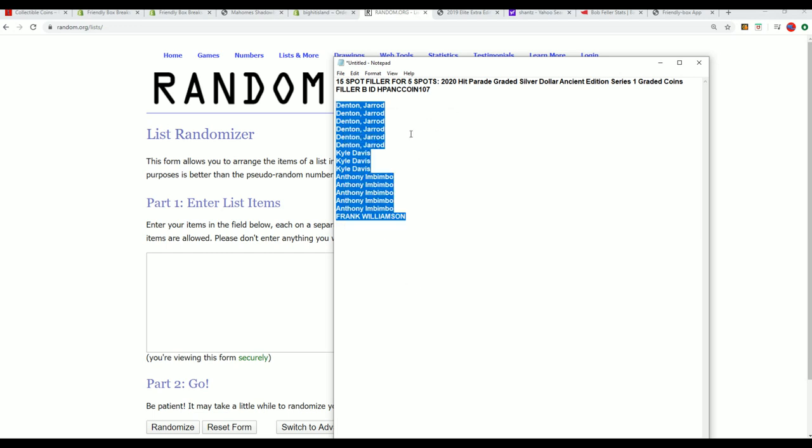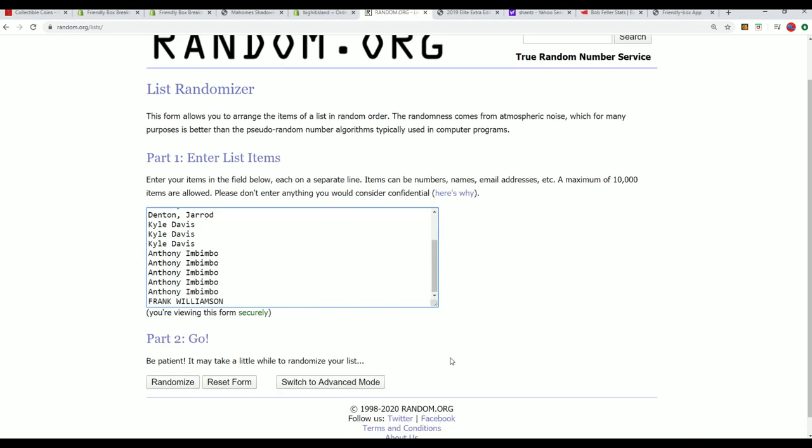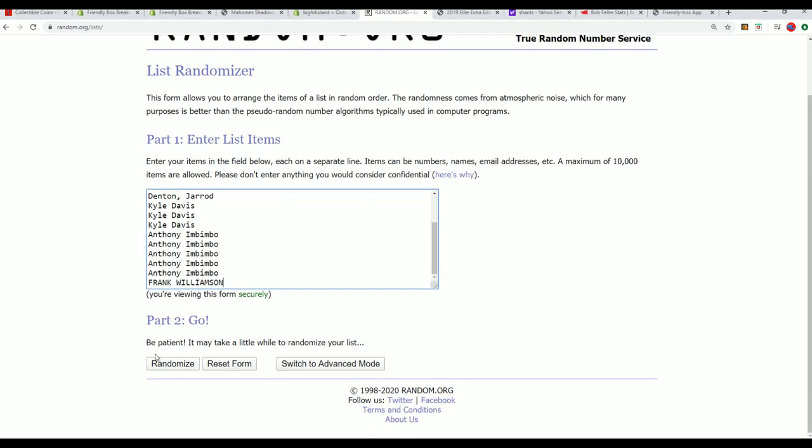We're going to run this thing through the randomizer seven times.